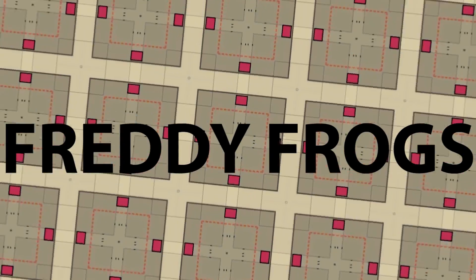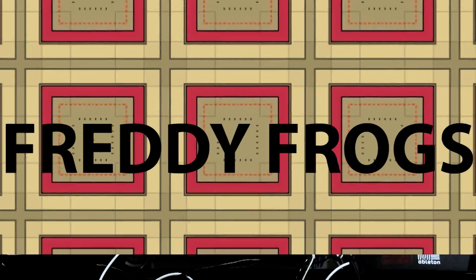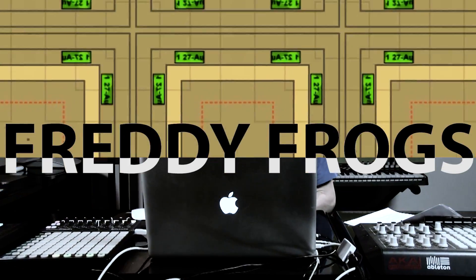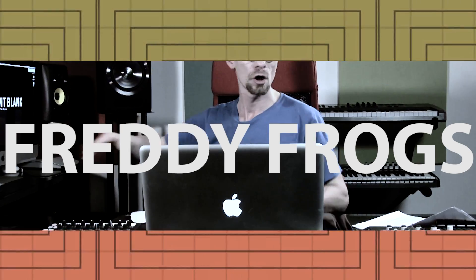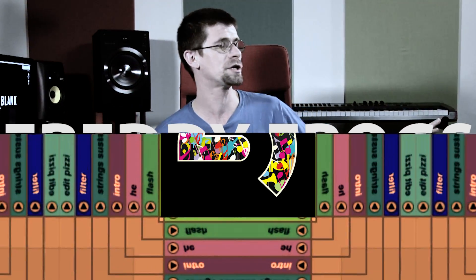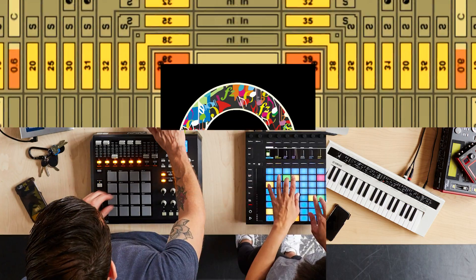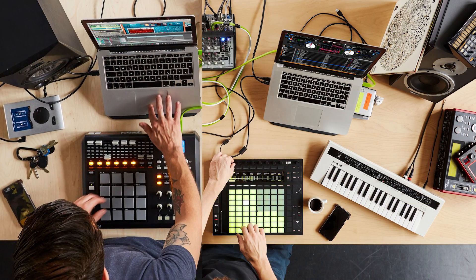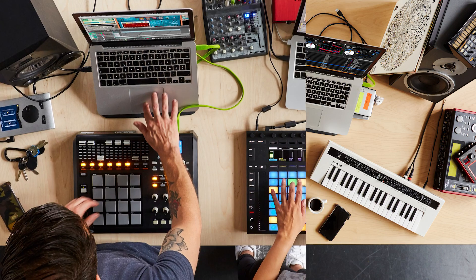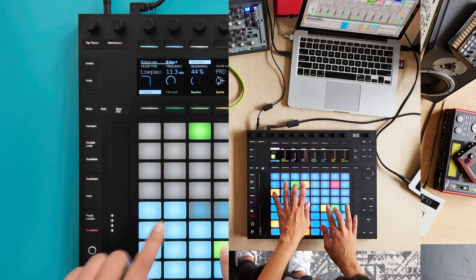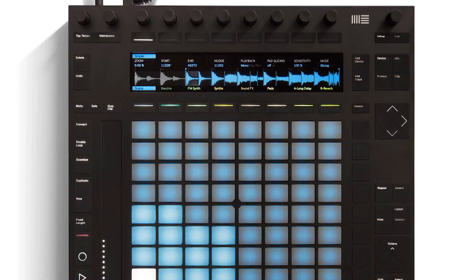Hey guys, this is Freddie Frogs, Certified Ableton Trainer and Point Blank Instructor. In these videos we're going to be looking at some of the latest features in Ableton Live 9.5.